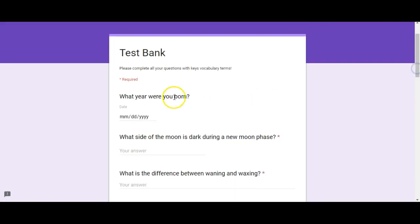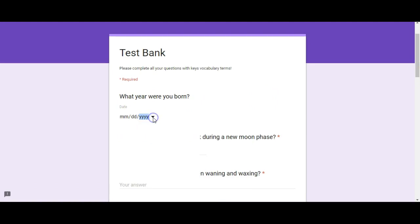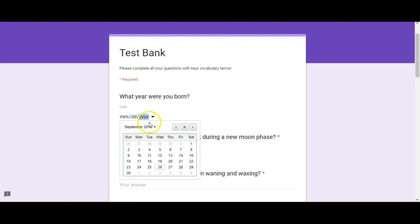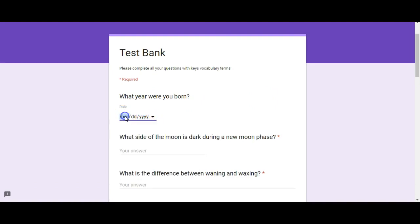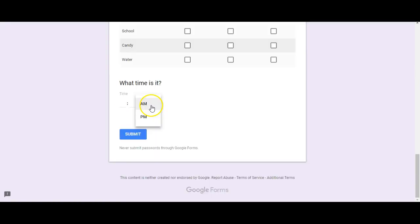If we preview it, the date question allows students to select a date or type in the time in AM or PM format. Then they would just submit the form. I hope this helps with all of this.